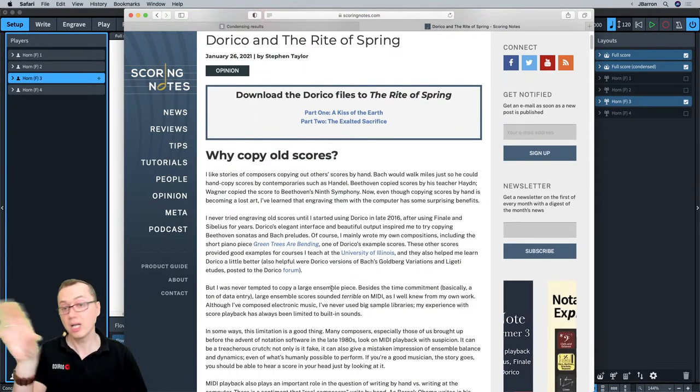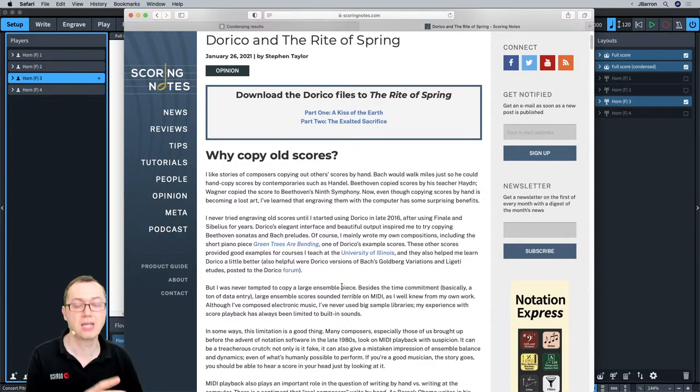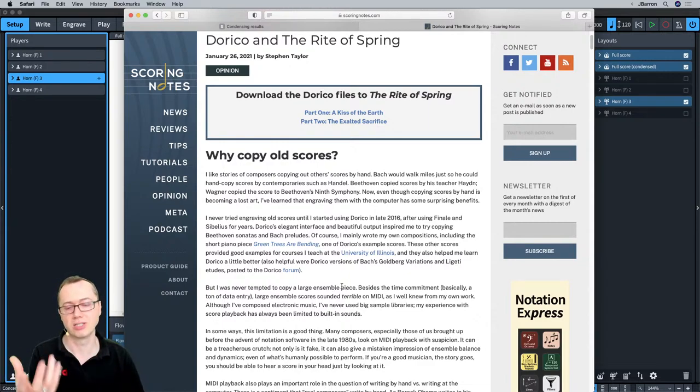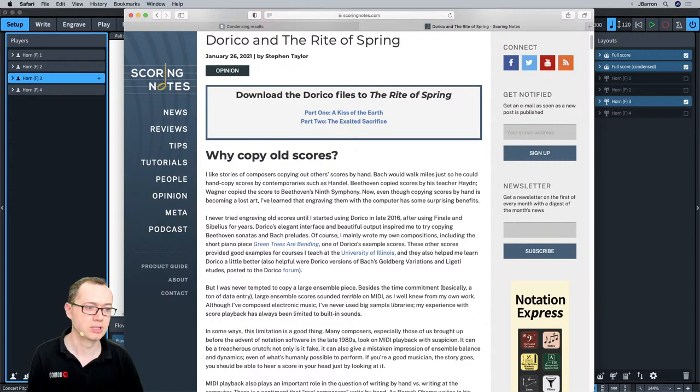Also look at the example files included with Dorico itself — those are worth playing around with to see various condensing options in action.